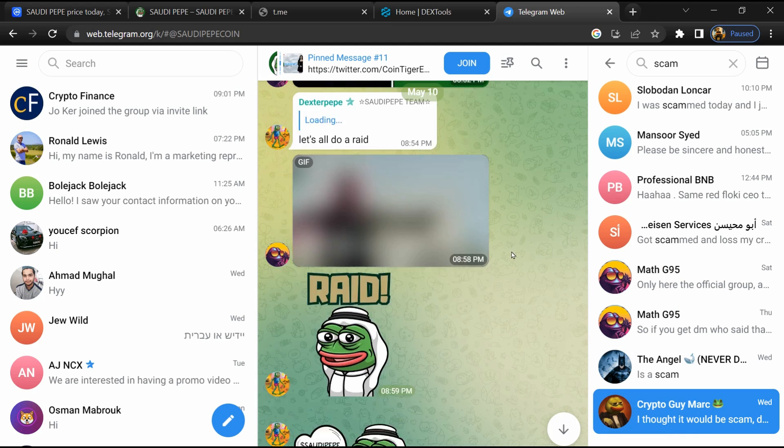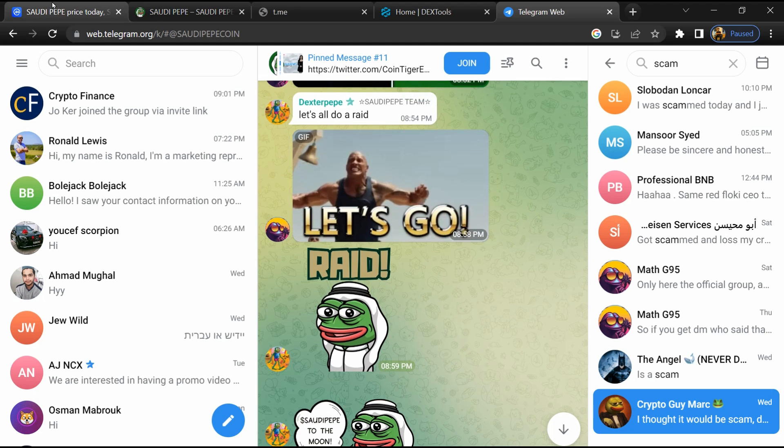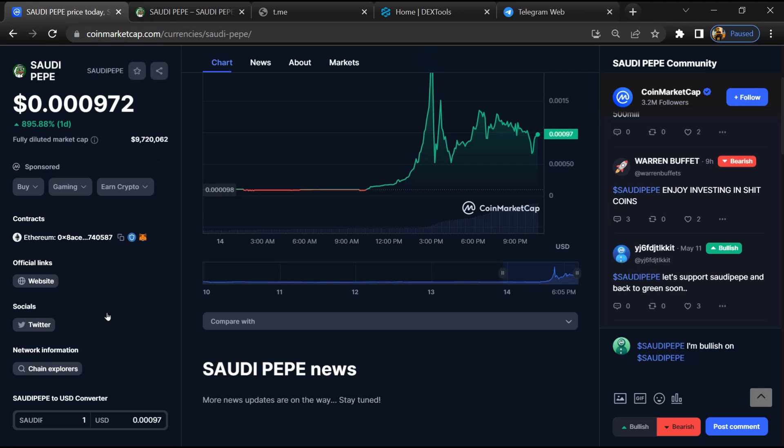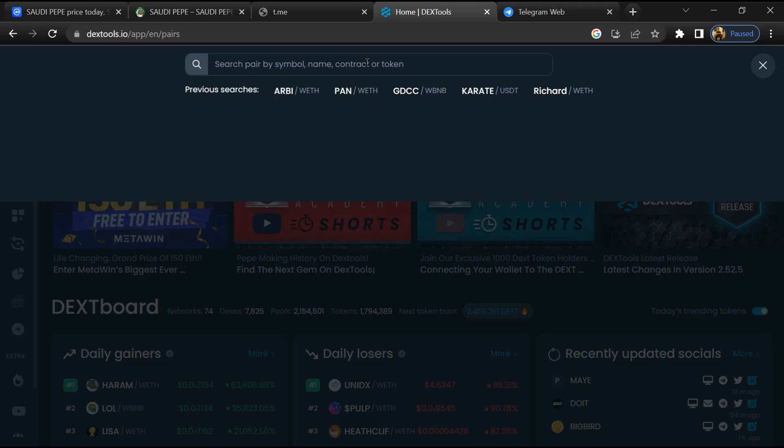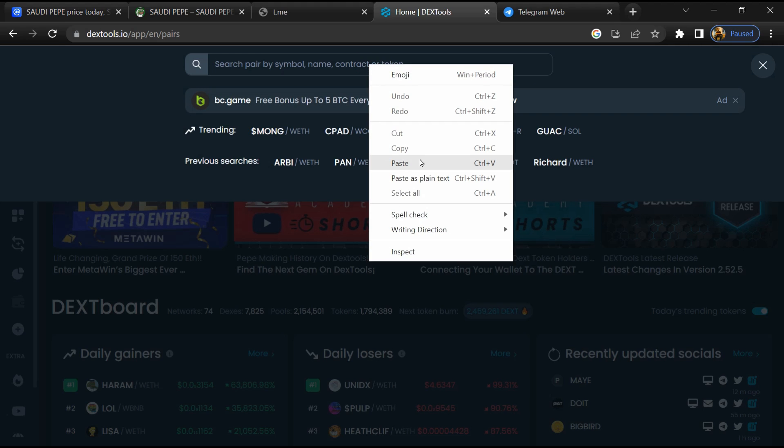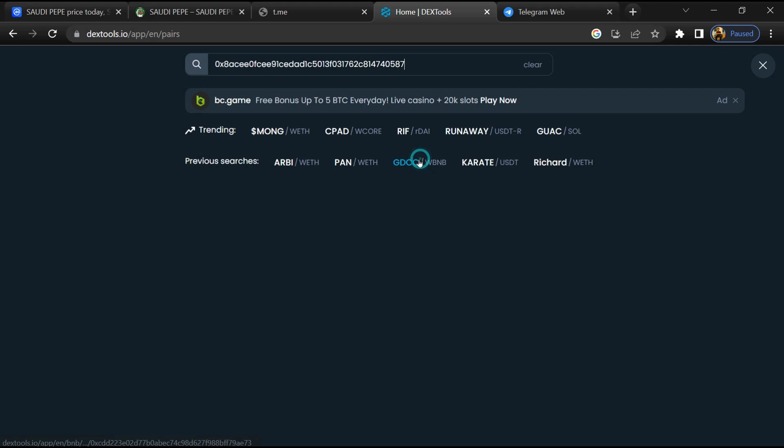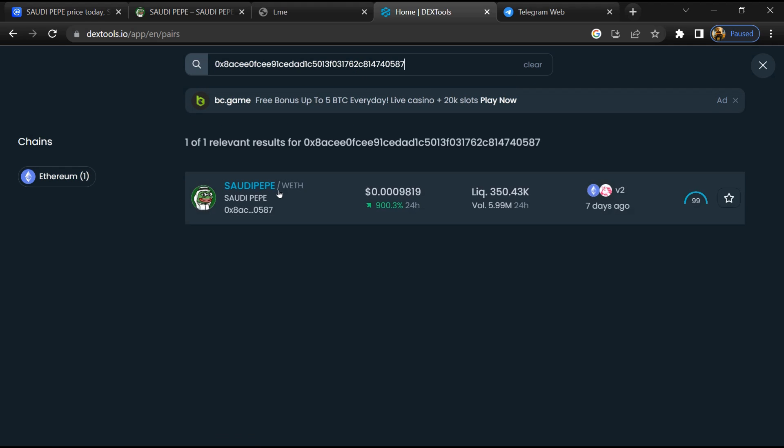After that, go to CoinMarketCap and copy this address. After that, open DexTool and here you will paste the address, then you will open this token.